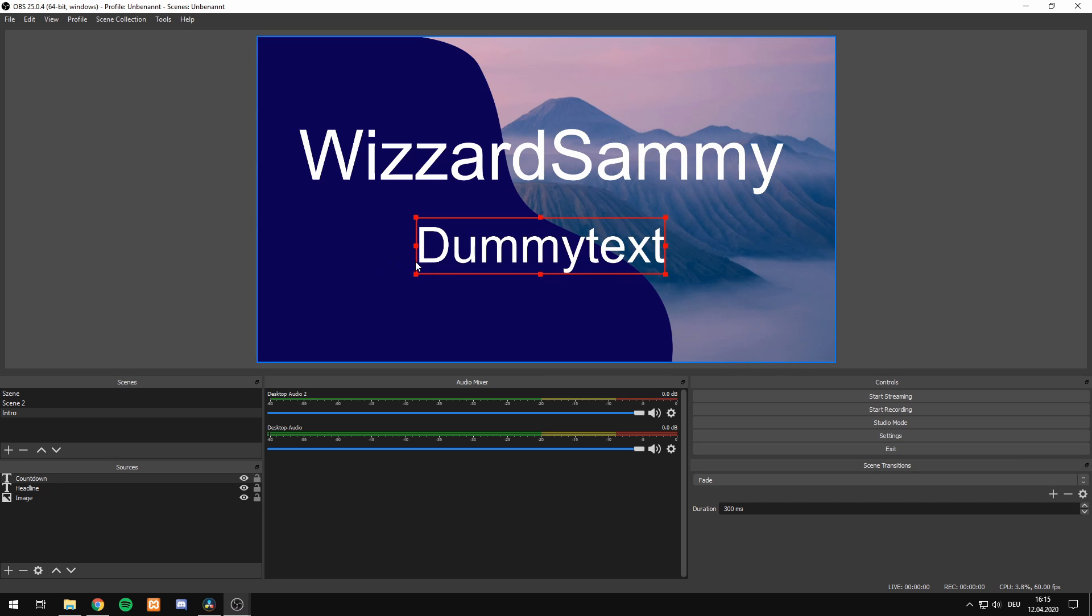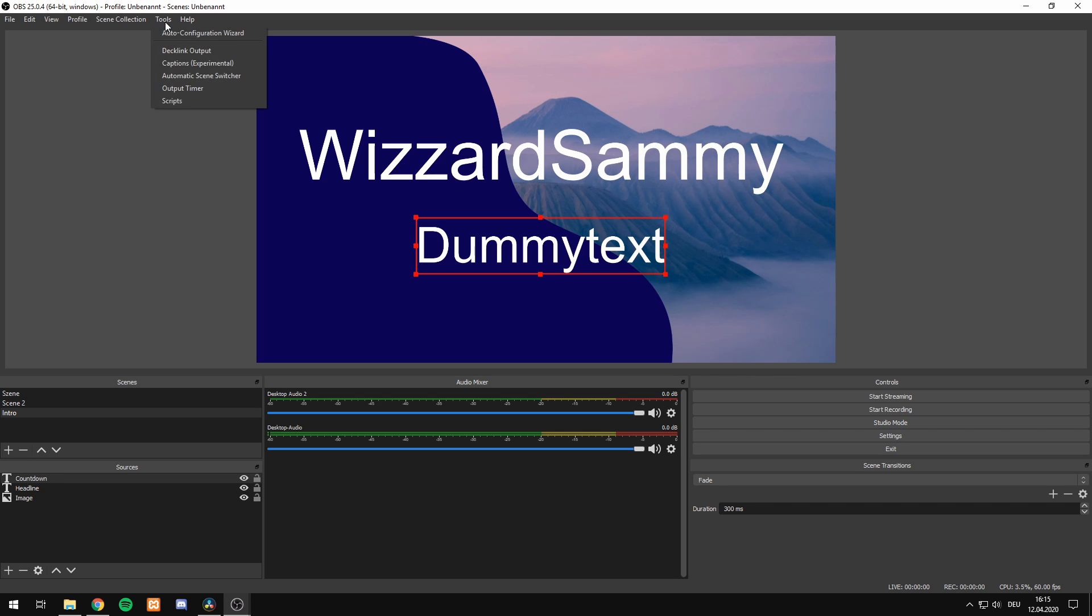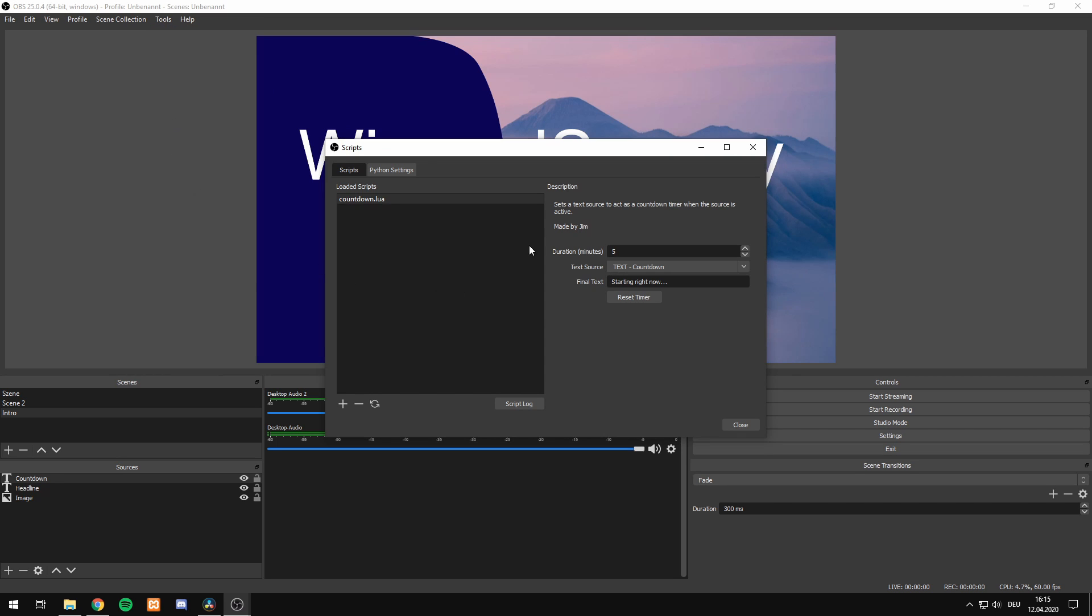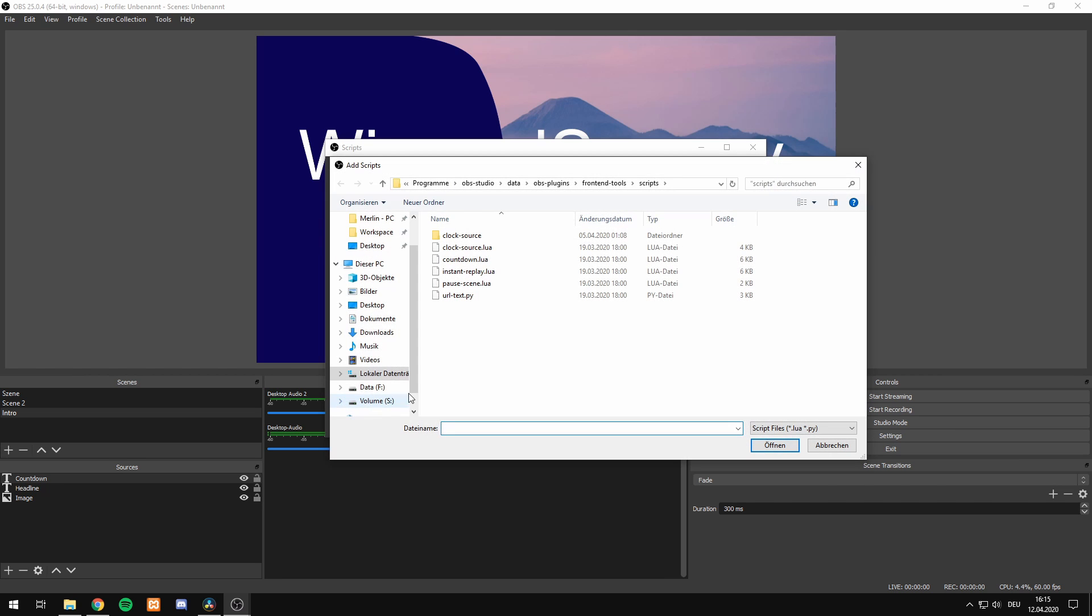Now the important part - we head to our tools, to scripts. If you open it for the first time, there won't be any loaded script. How are we going to load it? We just simply hit this plus symbol to add a script.